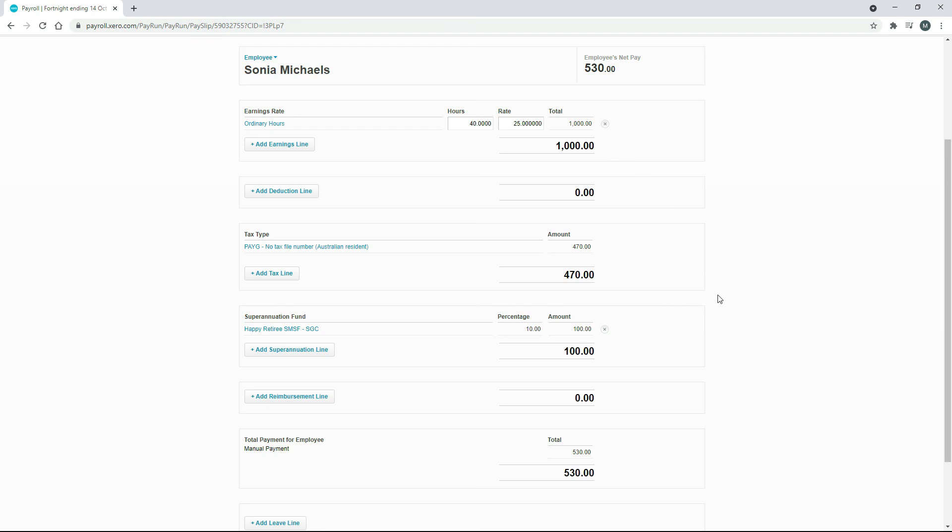Now you know how to add a self-managed superannuation fund in Xero, assign it to an employee, and have it flow through to a pay run.